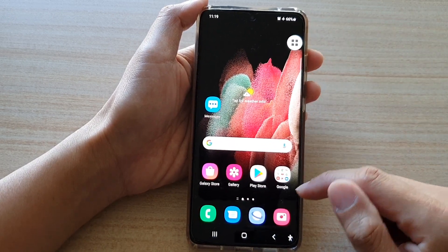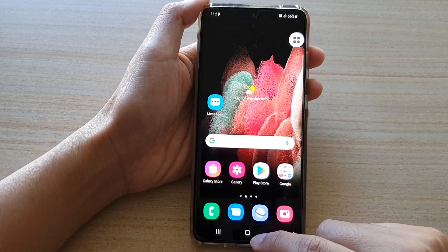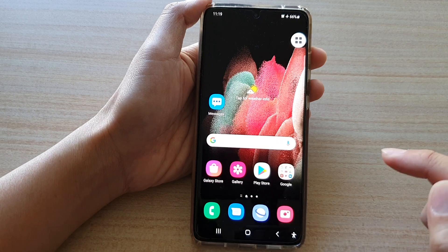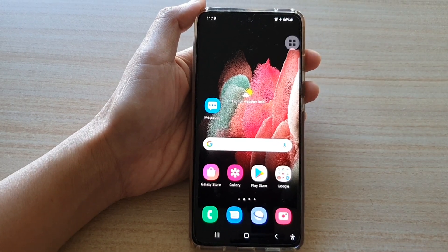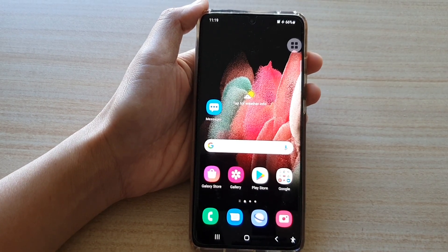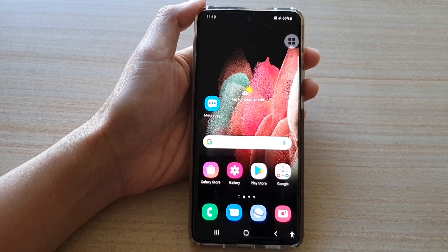And that's it. Finally, just tap on the home key to go back to your home screen. Thank you for watching this video. Please subscribe to my channel for more videos.